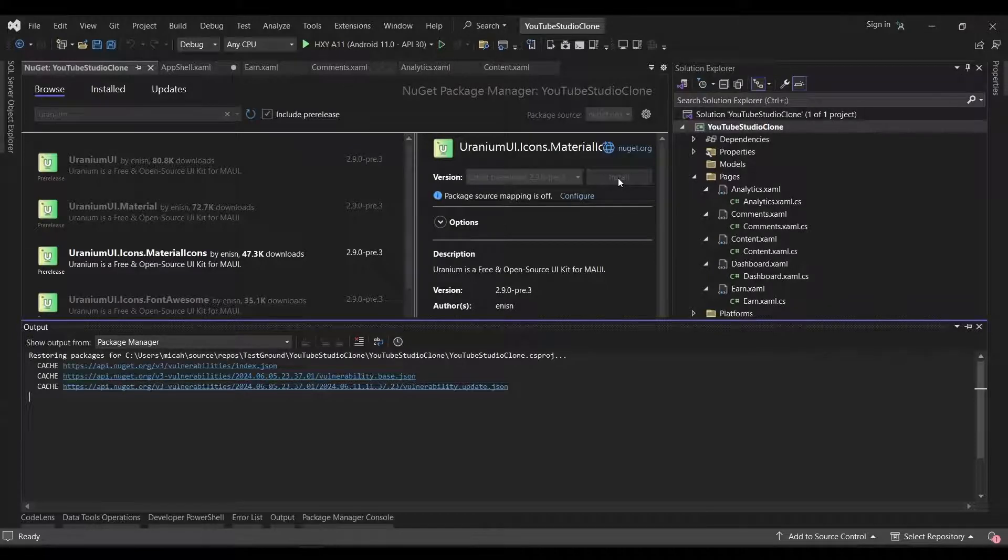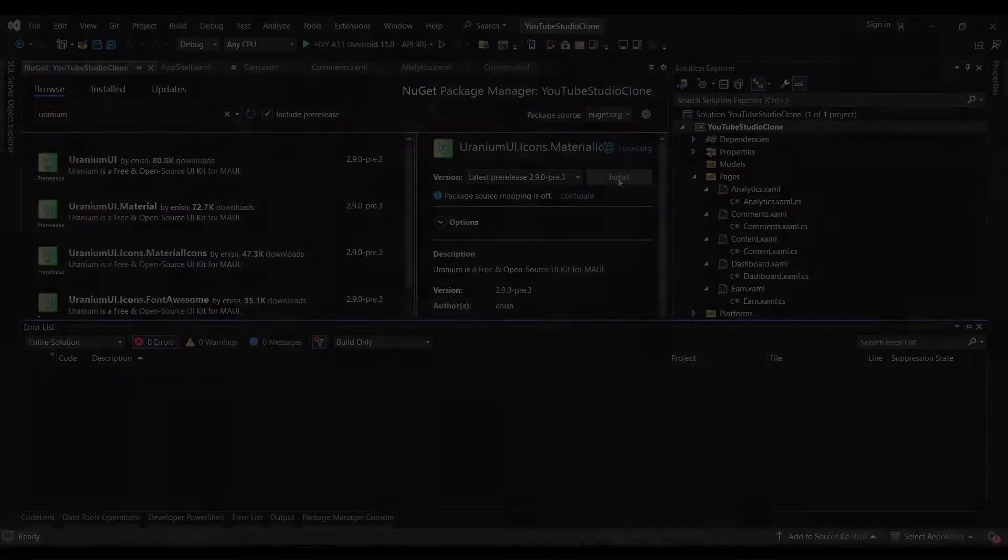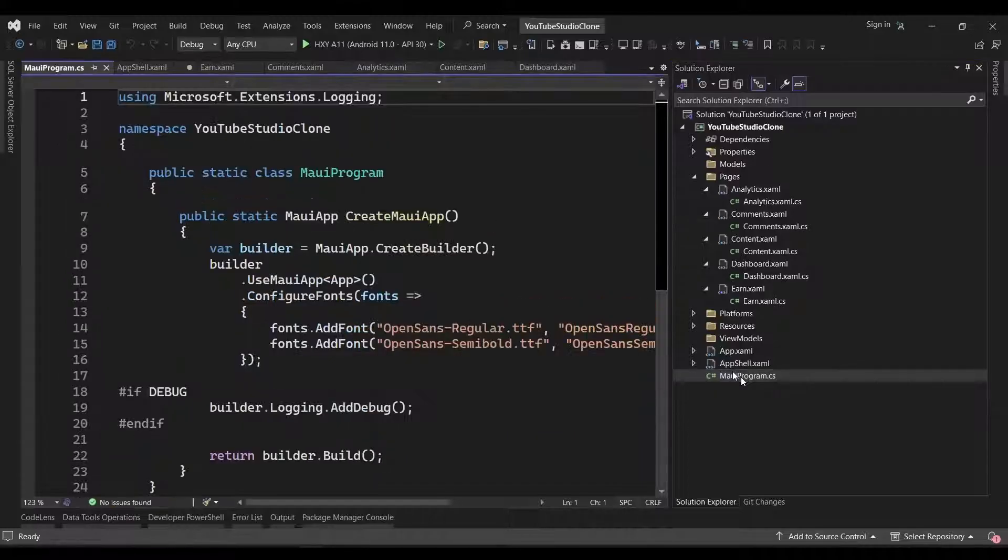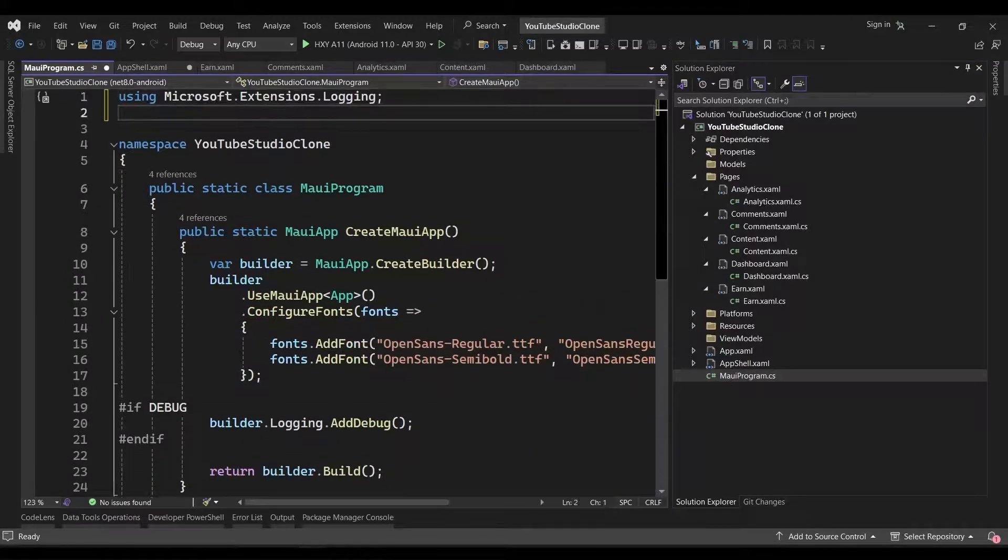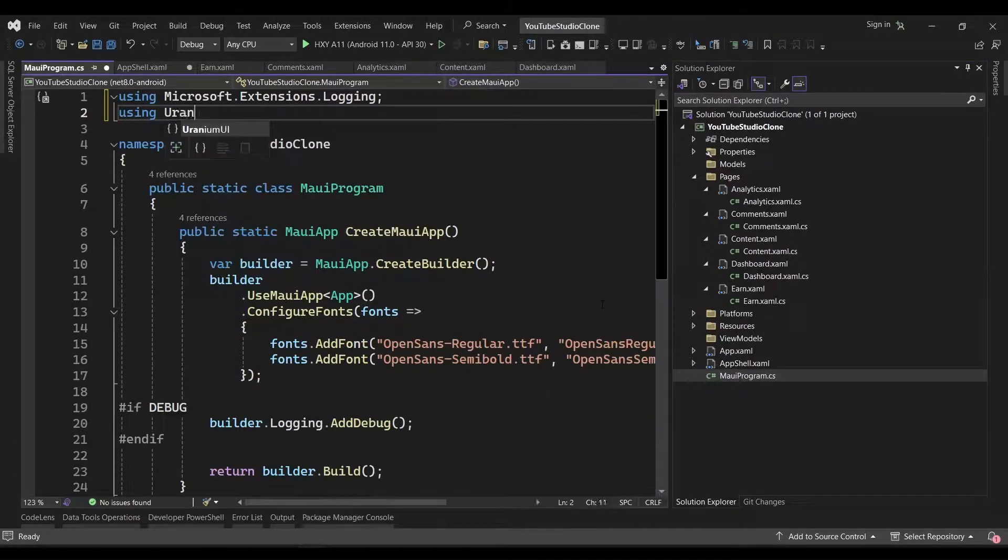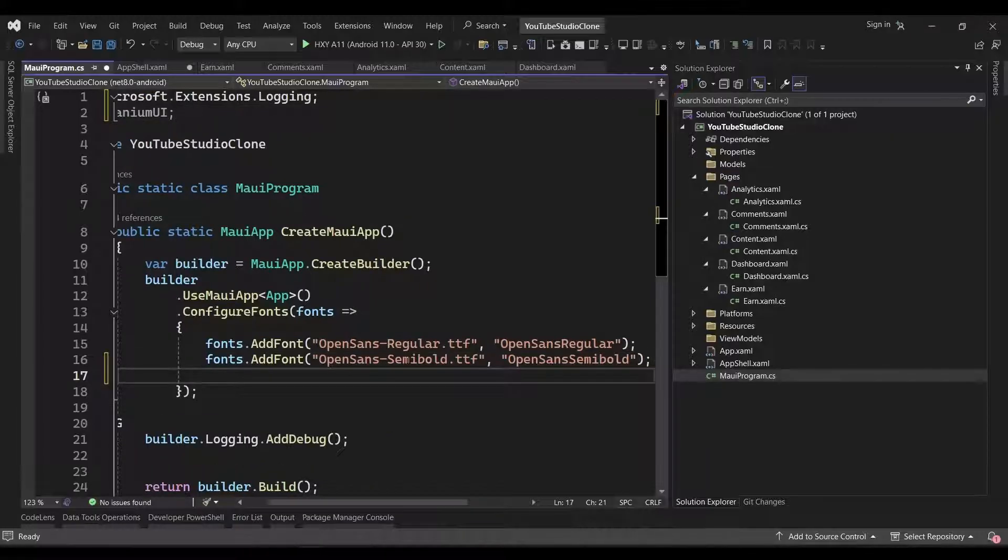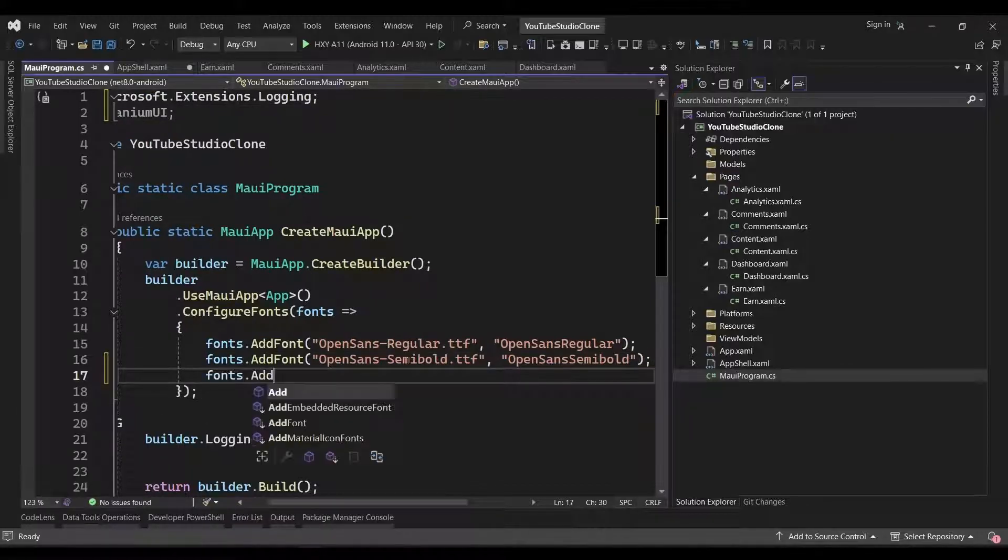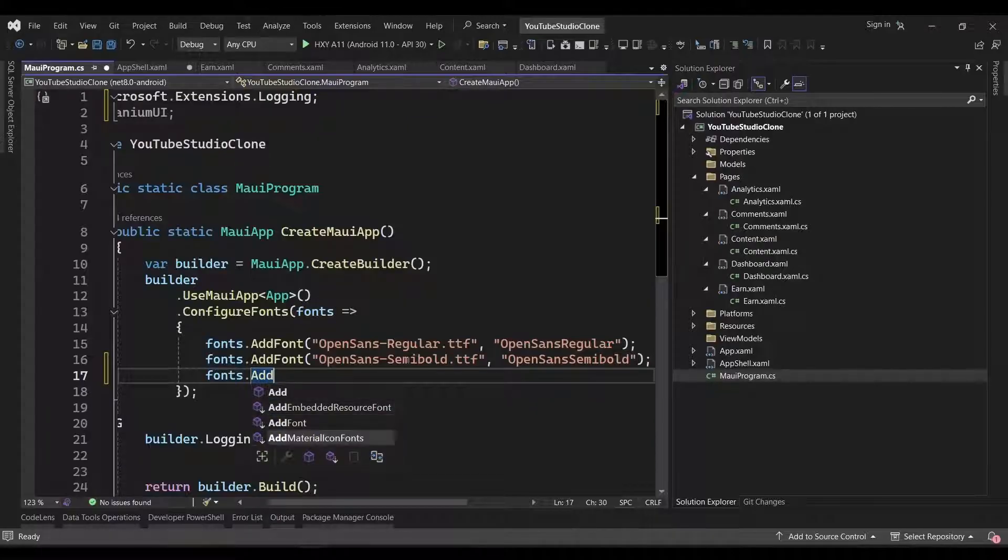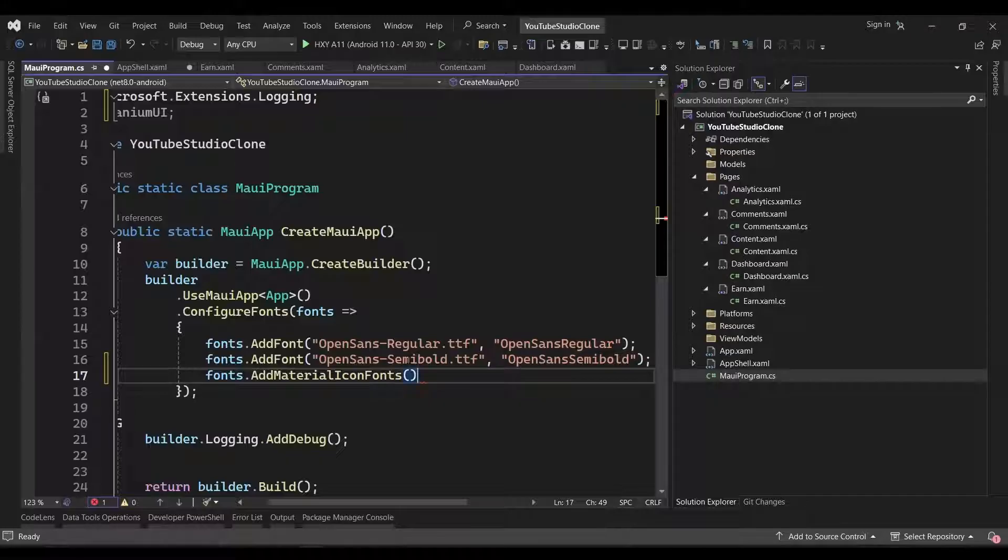Before we can use the icon fonts, however, we'll need to register them in the Create Maui App method in our MauiProgram.cs file. We'll add a using statement for Uranium UI at the top, and then we can call the fonts.addMaterialIconFonts method here.